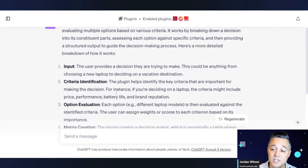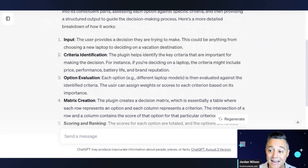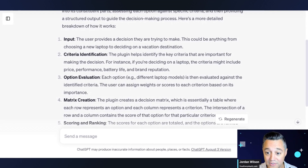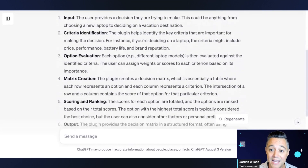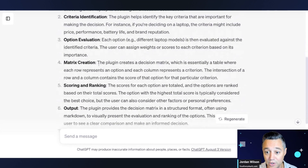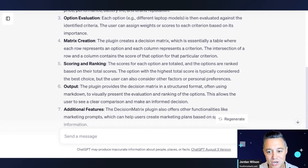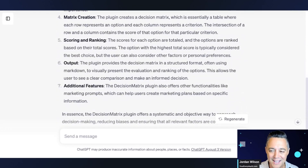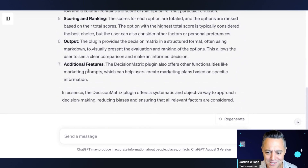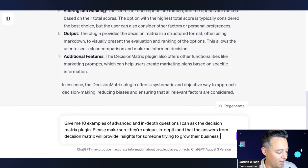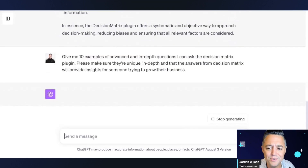So essentially, it's telling me everything that the plugin can do. I provide an input, it identifies criteria that's important in the decision-making process, then it gives me options to evaluate, matrix creation, scoring and ranking, output, and additional features. That's really cool.